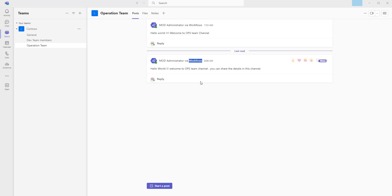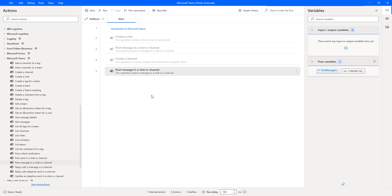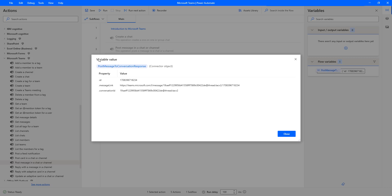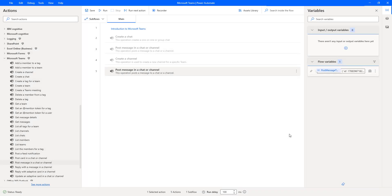Let me go to Microsoft Teams again. Inside the Contest team, inside the Operations channel, you can find the message: 'Hello world, welcome to ops team channel, you can share the details in this channel'. Since we posted as a Flow Bot, you can see it appears via Workflows. Let me go back to Power Automate Desktop. In the flow variables I have the output variable 'Post Message to Conversation Response'. Let me double-click on that to inspect it.